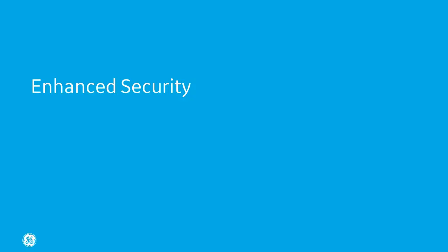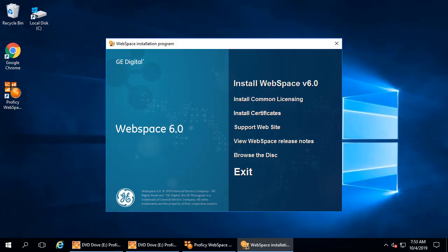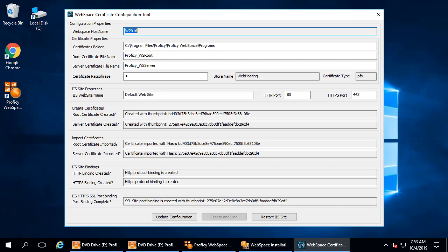Enhanced security. For strong security, you could use a server certificate that you purchased from a certificate authority. When you install WebSpace, there's also an option to install a certificate which creates a self-signed certificate for you.